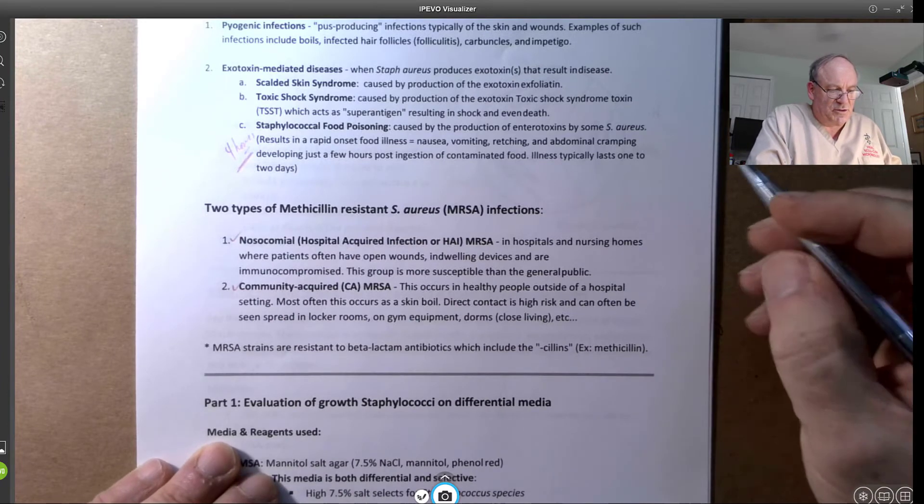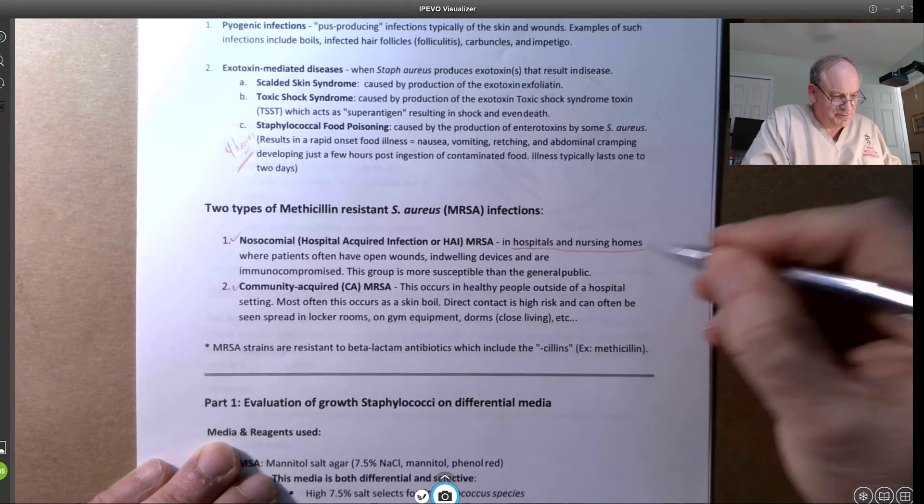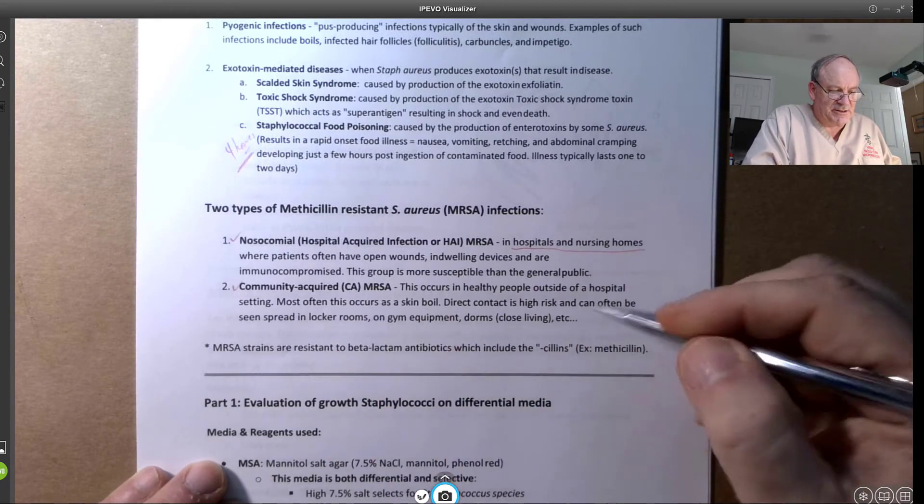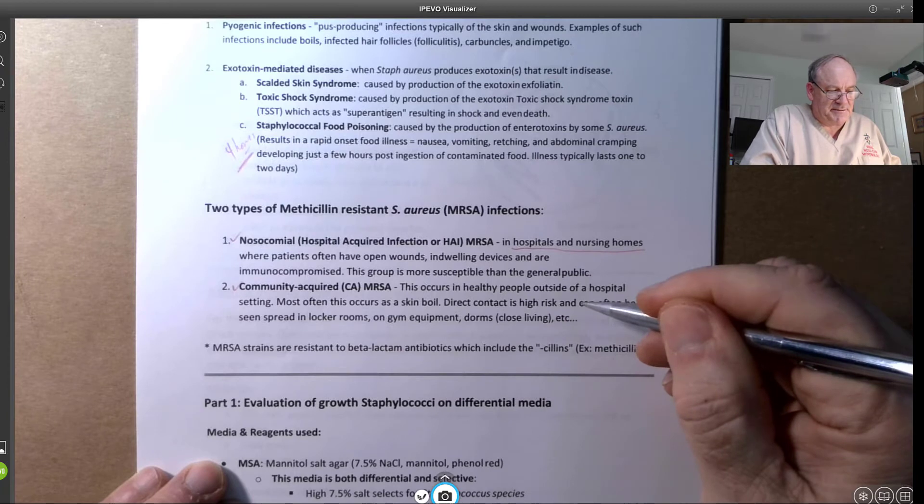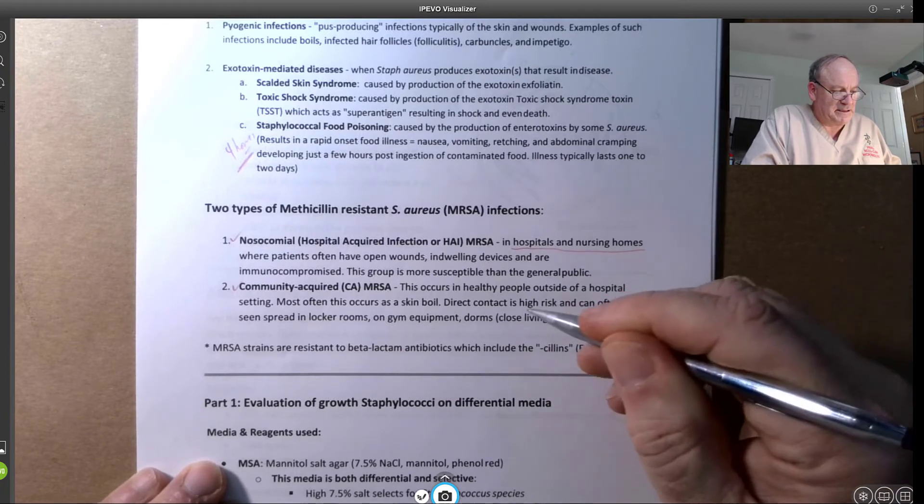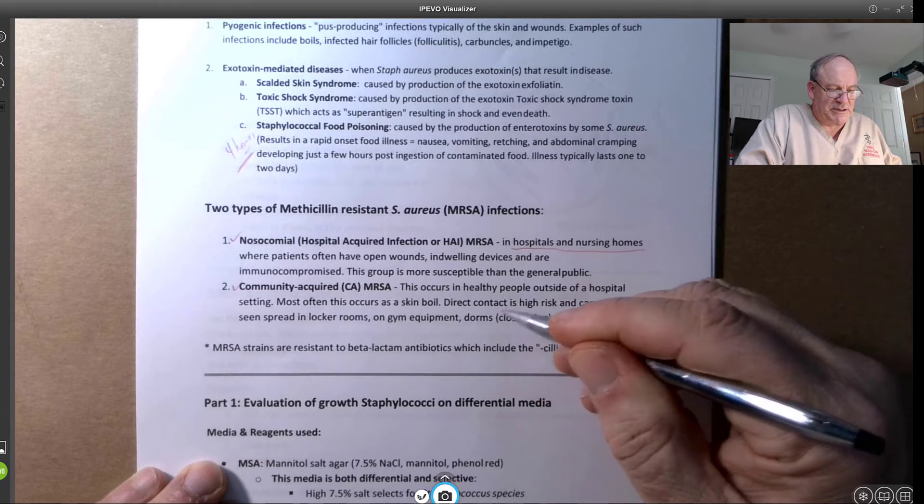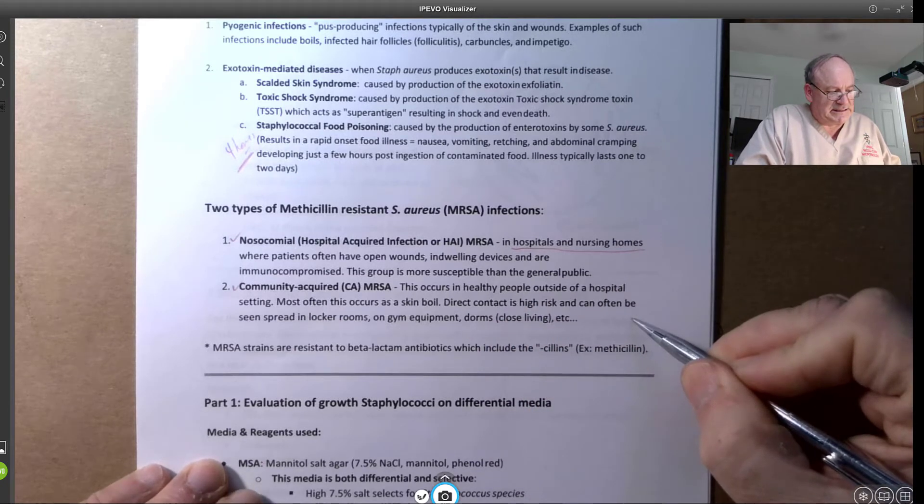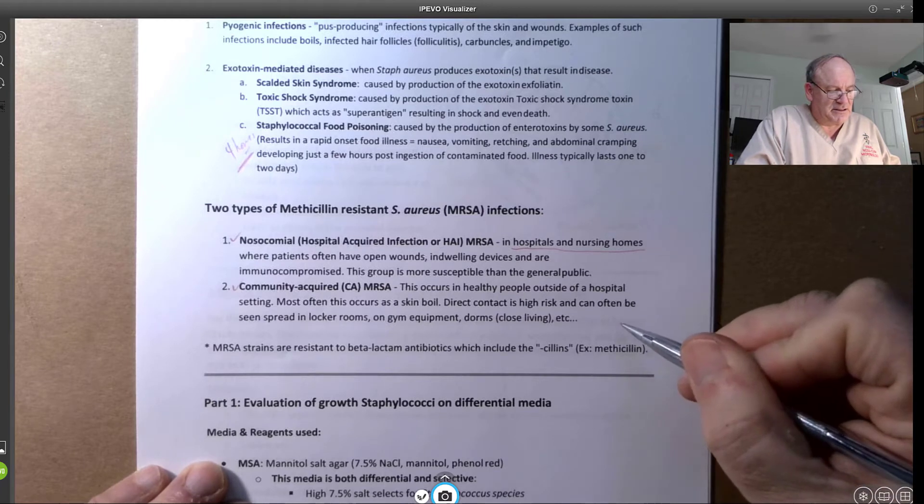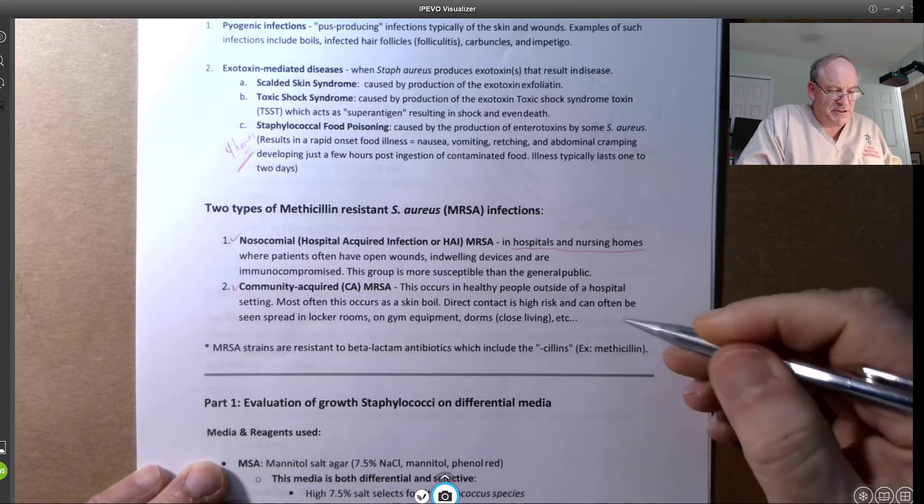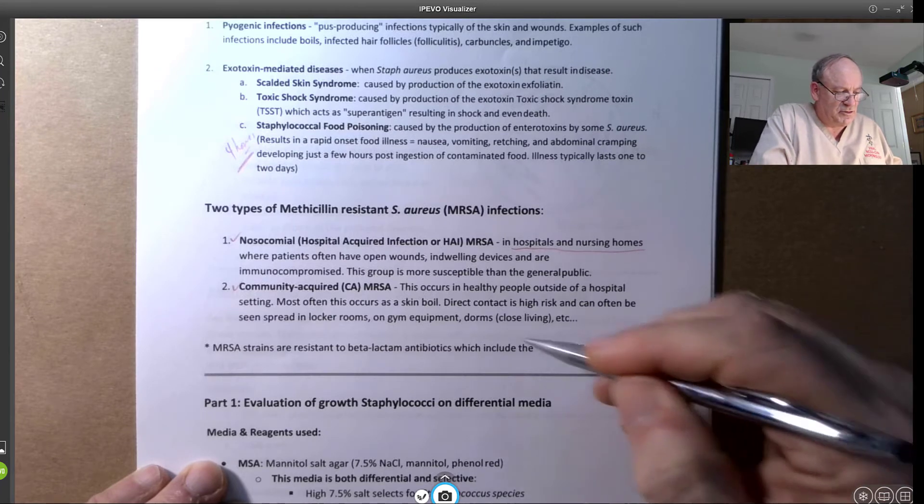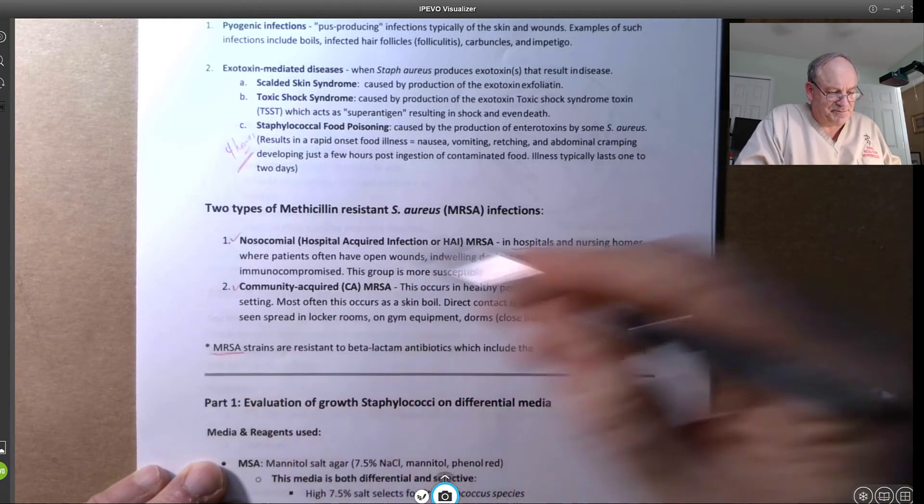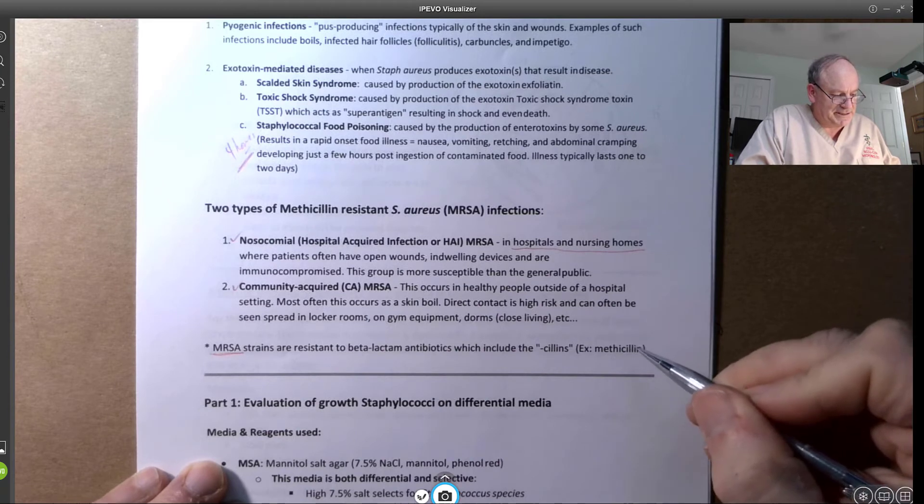I do want you to know MRSA and Community Acquired. MRSA, of course, are in hospitals and nursing homes. And the Community Acquired occurred where healthy people outside a hospital setting have direct locker rooms, gym equipment, dorms and that sort of thing. It would be pretty upsetting to think about those things, but they're out there. Methicillin resistant strains, or we refer to as MRSA strains that we worry about with the staph aureus.